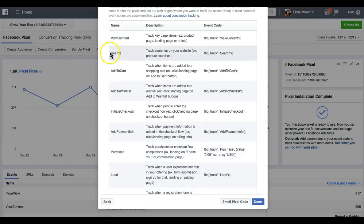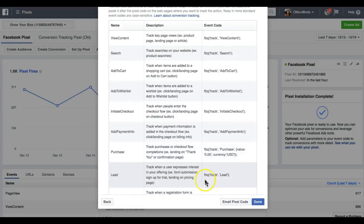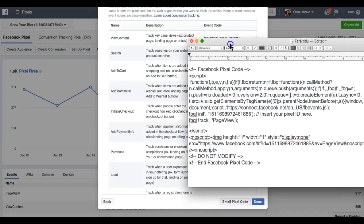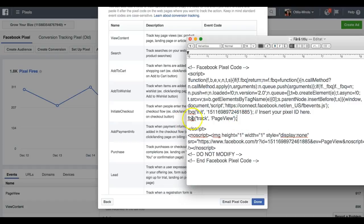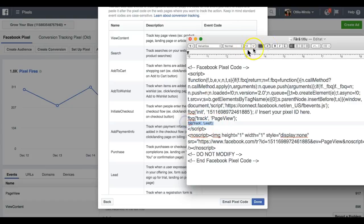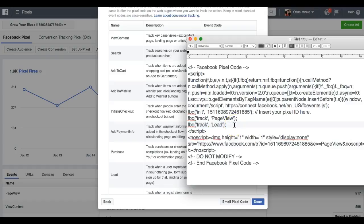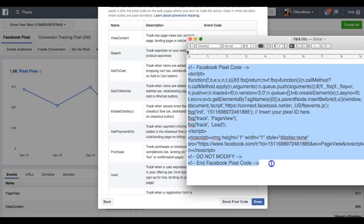You can also set up events for View Content, Search, Add to Cart, Add to Wish List, Purchase, or Lead. In my case I'm looking for leads. I'll copy this Lead script, go to Notepad, and insert it after the last character of the 'Facebook track Page View' line — making sure I don't modify the script tag structure, keeping everything the same size and format. Now I have the lead tracking script inside my Facebook pixel code.